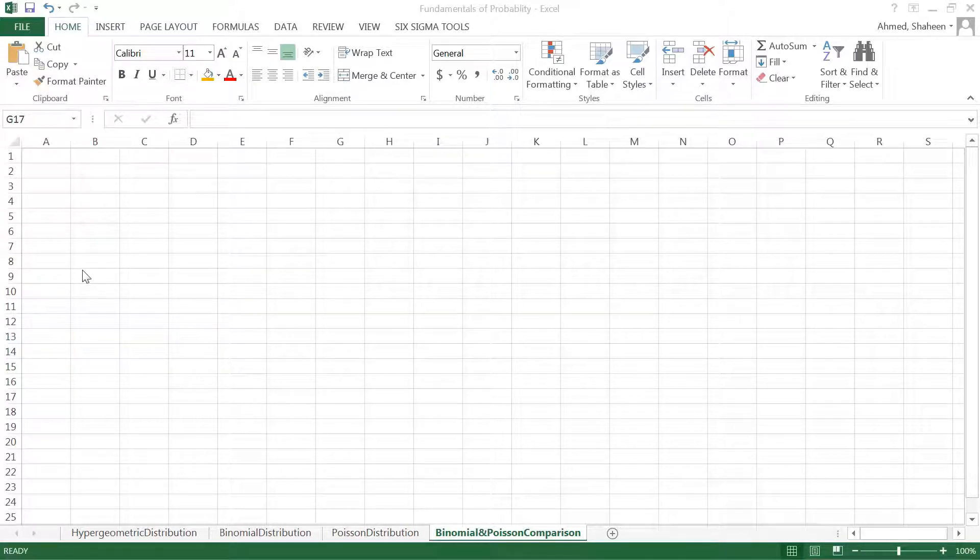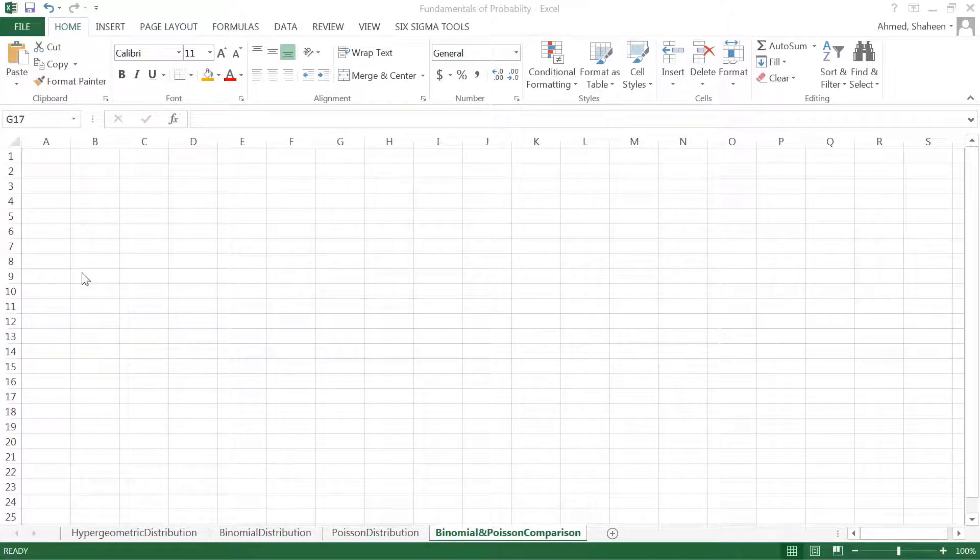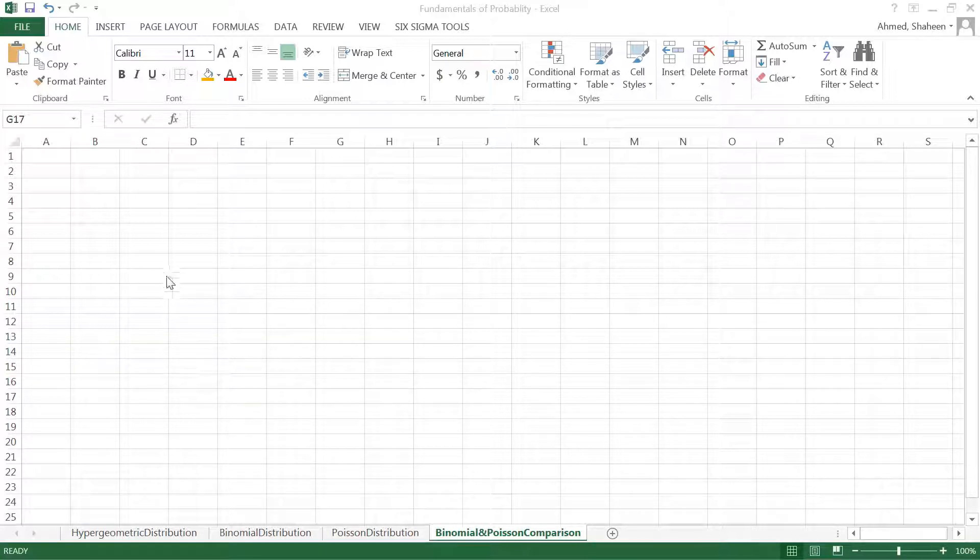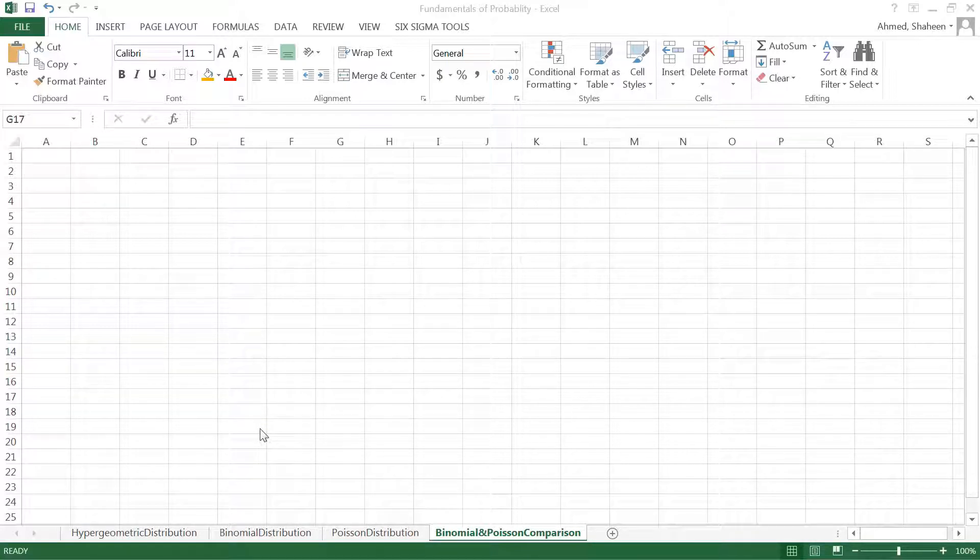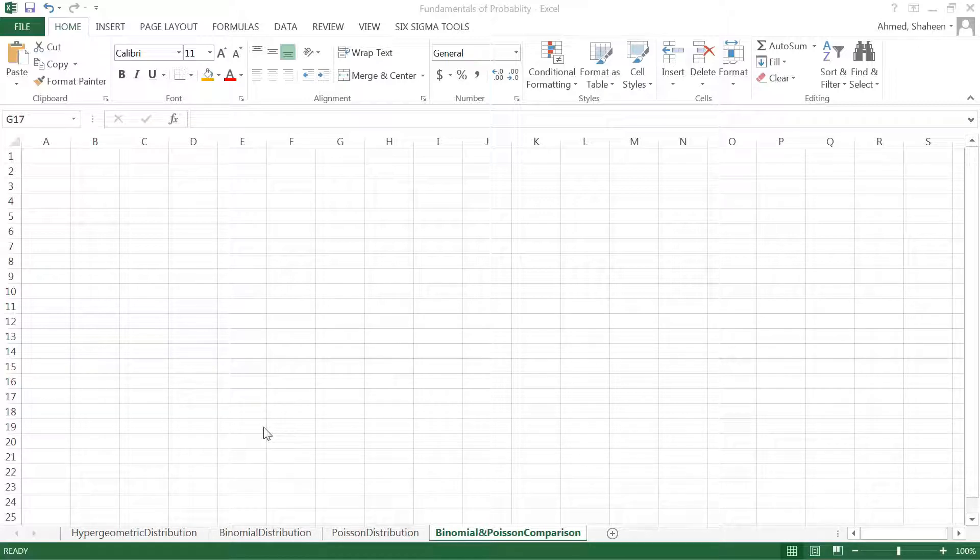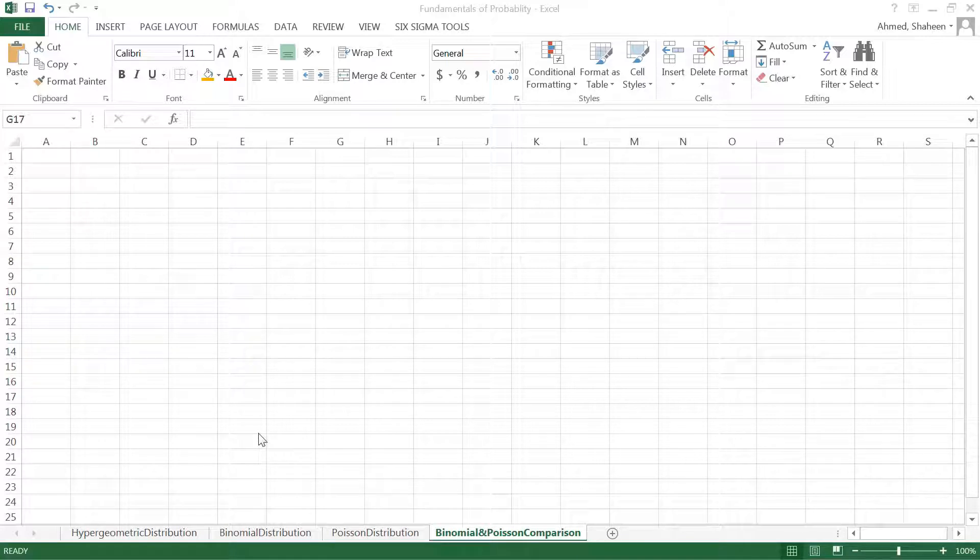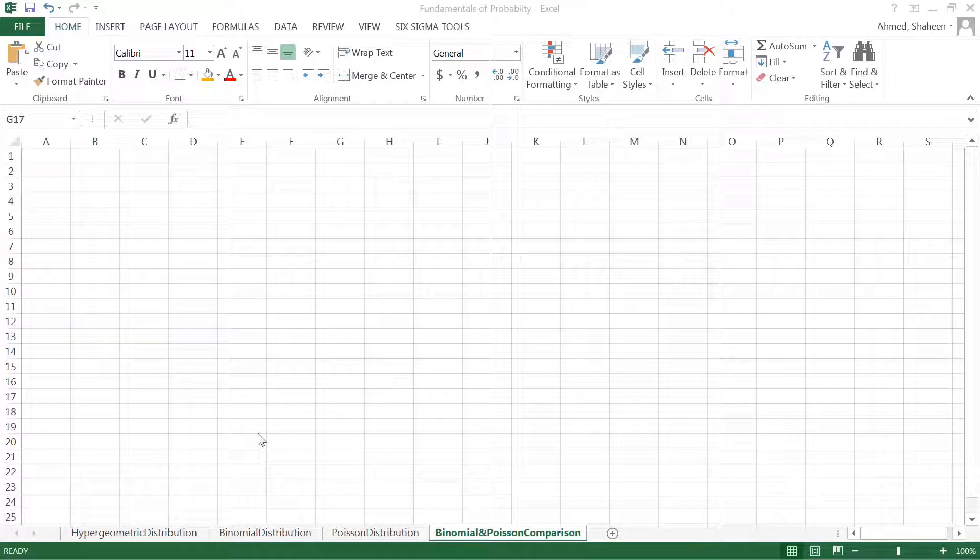I'm going to show you the similarities between binomial and Poisson distribution. They're basically the exact same. Think about some situations for binomial probabilities. For example, you're tossing a coin getting one side of the coin, so there are two possible outcomes only, either you get head or you get tail.